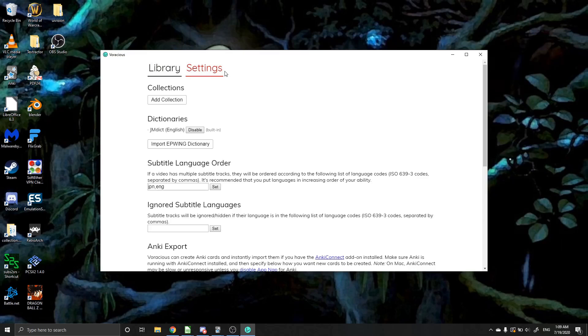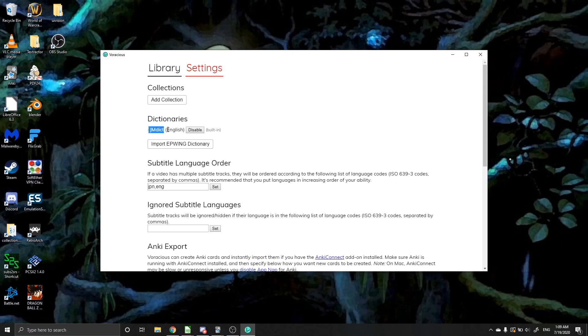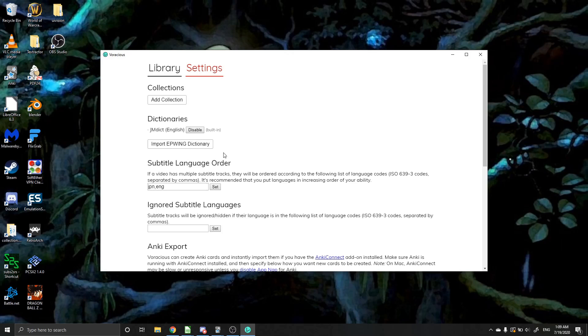So the other important settings that you have is you can add different dictionaries to this. So it's going to come standard with the JMdict English Dictionary. This is a great English to Japanese, Japanese to English dictionary. But if you want to add your own Japanese to Japanese dictionary, you absolutely could. I currently don't have any EPWING dictionaries downloaded on my computer. Otherwise, I'd import one and show you. But they're pretty easy to find. If you just go to the EPWING website, you can download different dictionaries there.